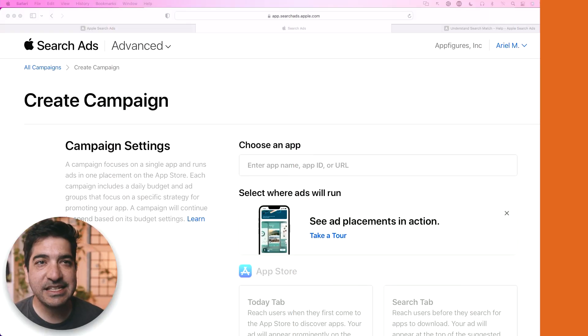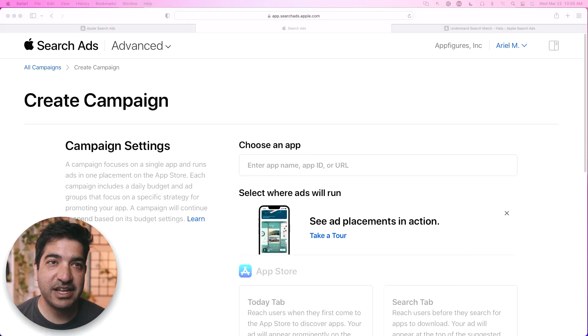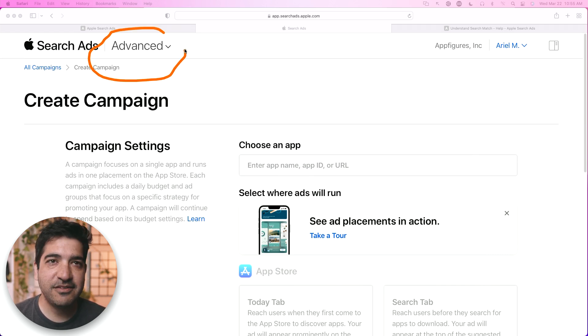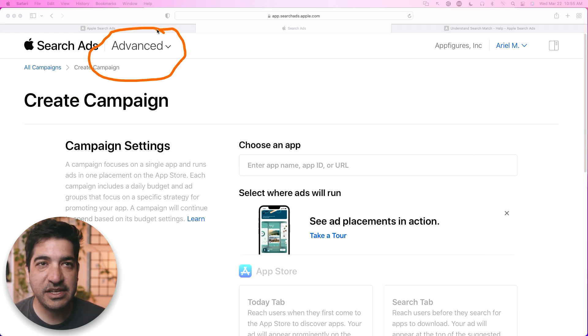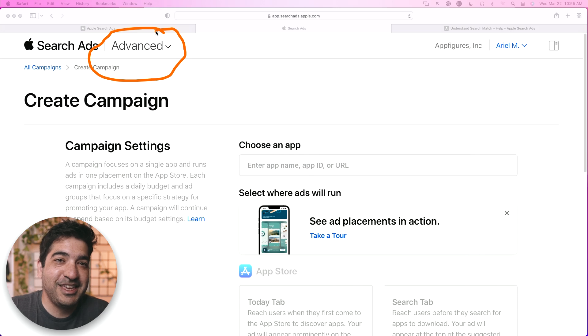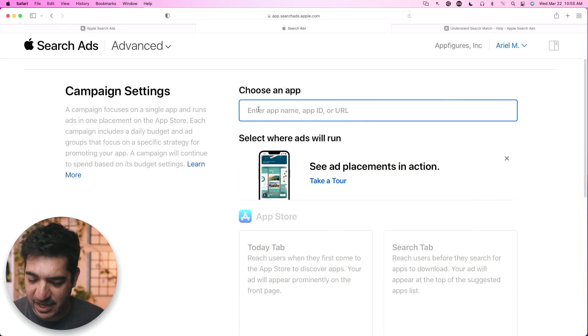Let's jump into what setting up a new campaign looks like. This is the page that Apple has for setting up a campaign. Notice one very important thing: Advanced. We're not in Basic because in Basic you don't really have any real settings.